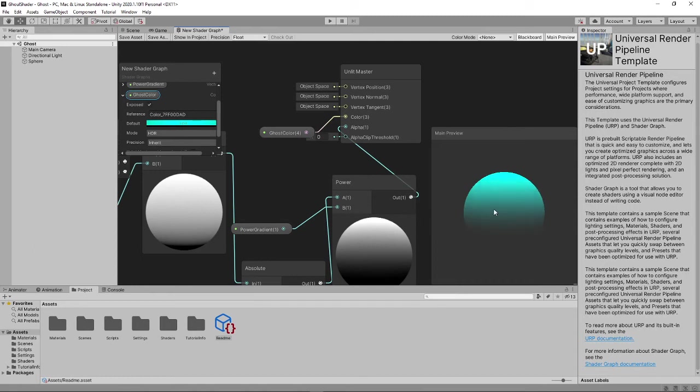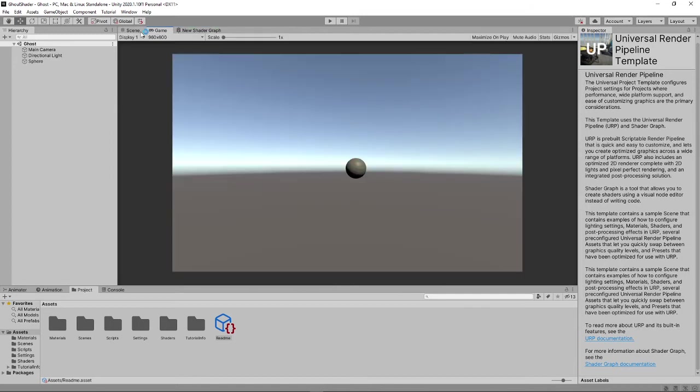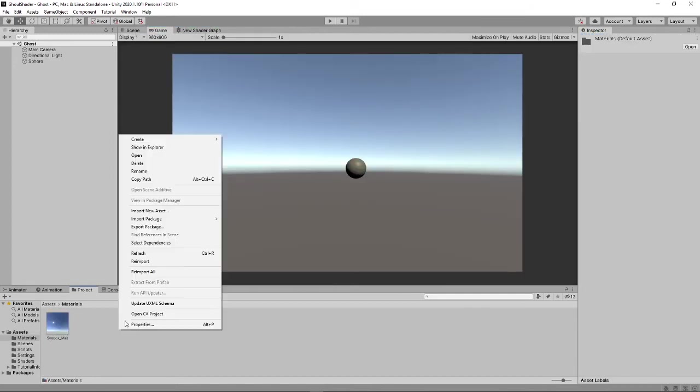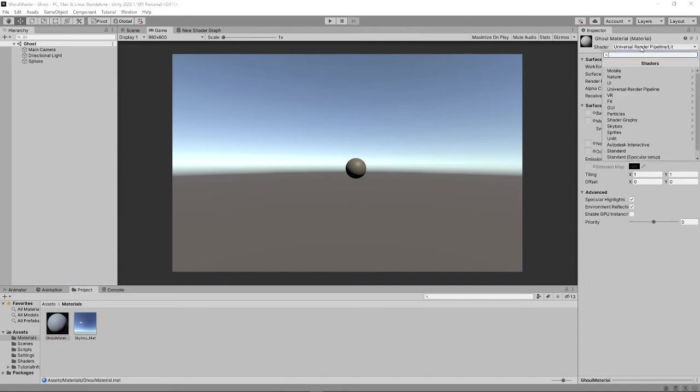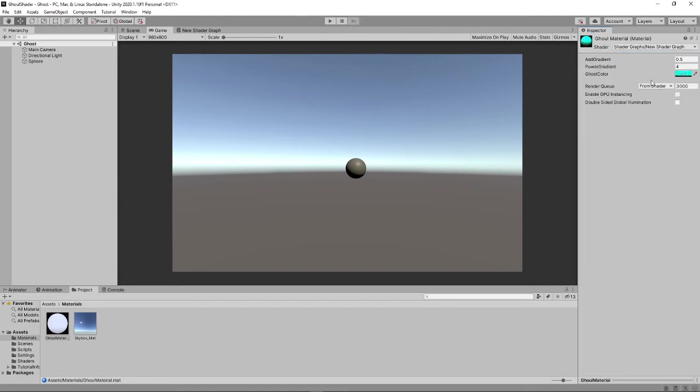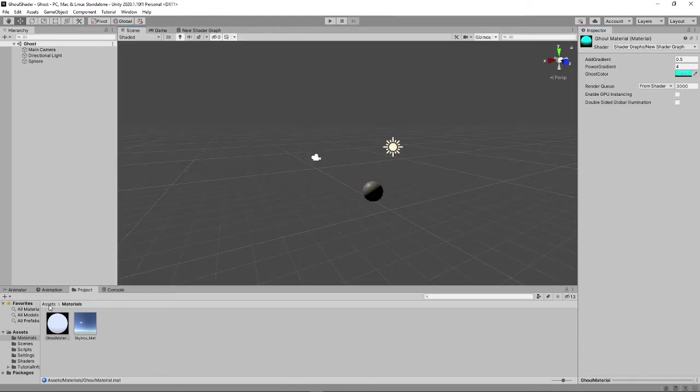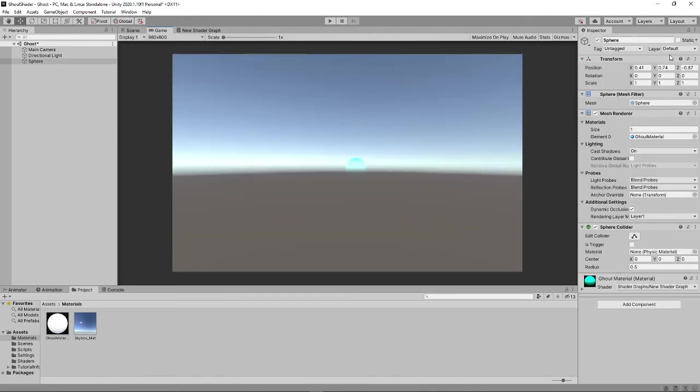You can change the texture, you can do whatever you want. So, let's go into our game view, go into our materials, and create a material. And let's call this Ghost Material. Then, let's go here, and let's change this into the shaders. And, new shader graph, because I forgot to name it the ghost shader. So, we can change the add gradient, the power gradient, the ghost color. And now, let's put the Ghost Material here, and as you can see, we get this lovely effect.